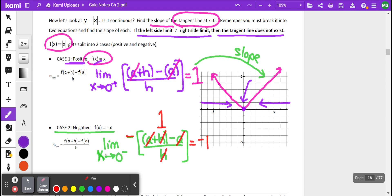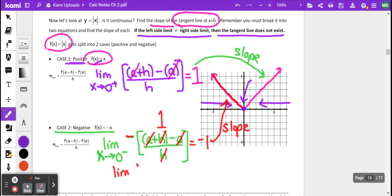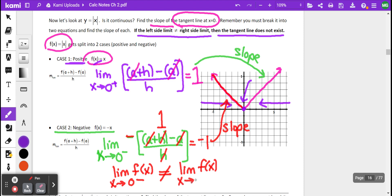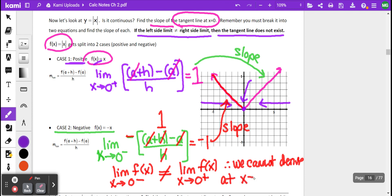The limit as we approach 0 from the left is actually equal to the slope of that line. But what you'll notice is that the limit of f(x) as x approaches 0 from the left does not equal the limit of f(x) as x approaches 0 from the right. Therefore, we cannot find the slope — we cannot differentiate at x equals 0, which means we can't find the equation of the tangent line.